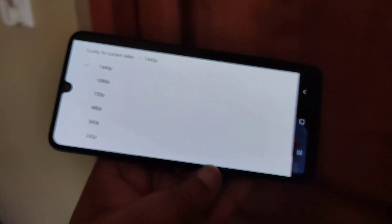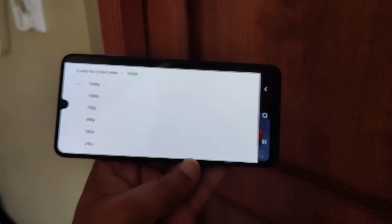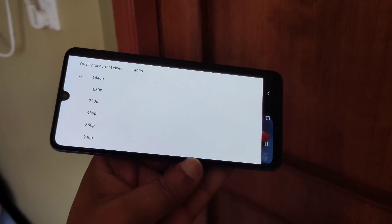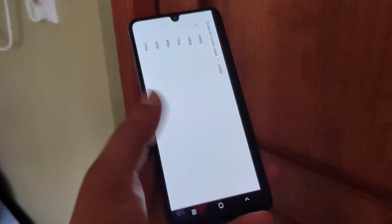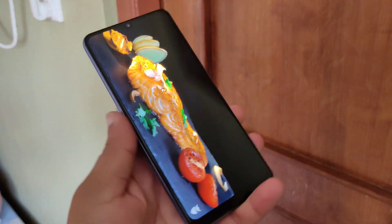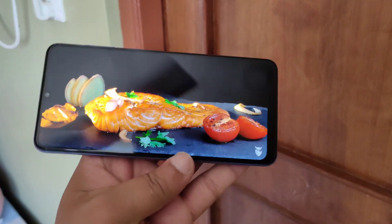The display can be compared to that found in the Samsung Galaxy M32. SDR content on YouTube can be viewed in 1080p and 1440p.